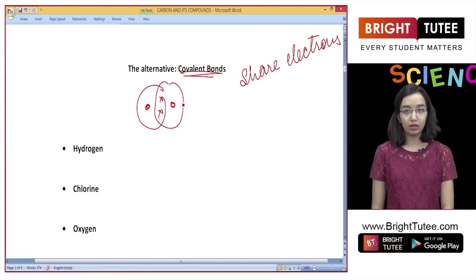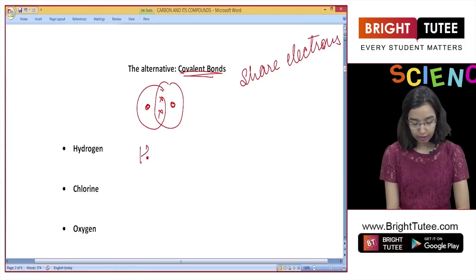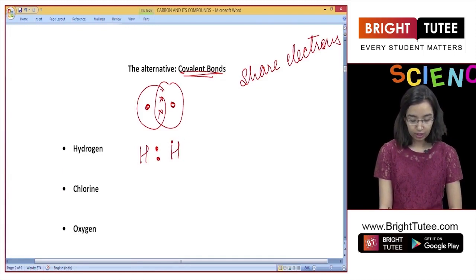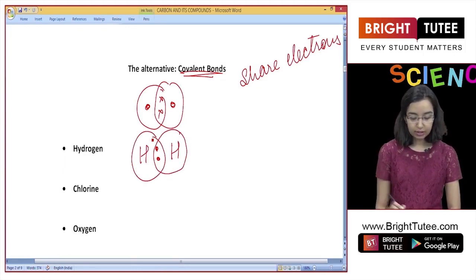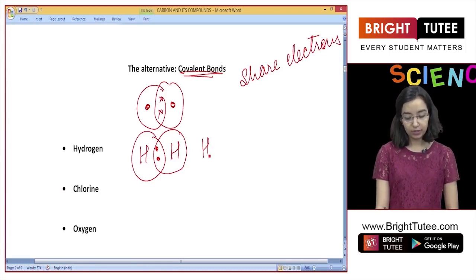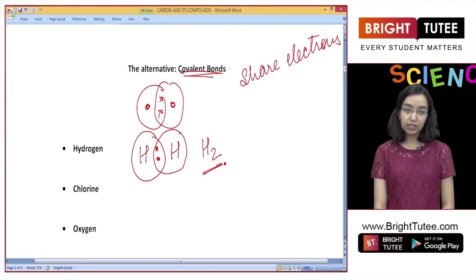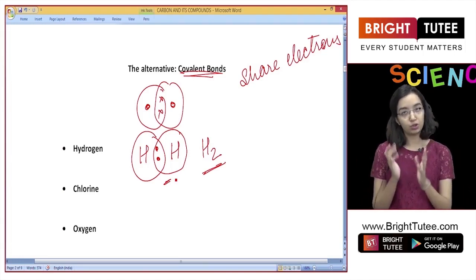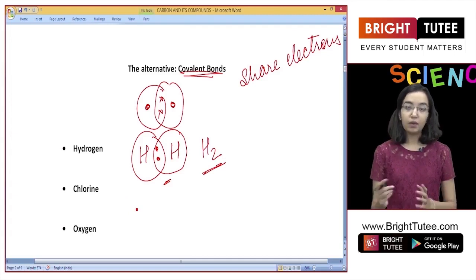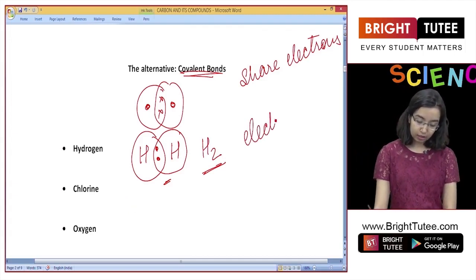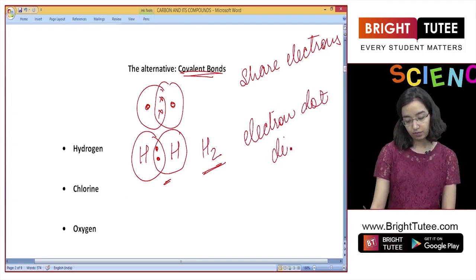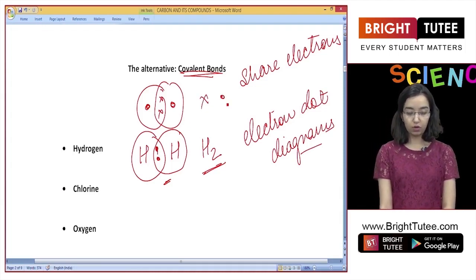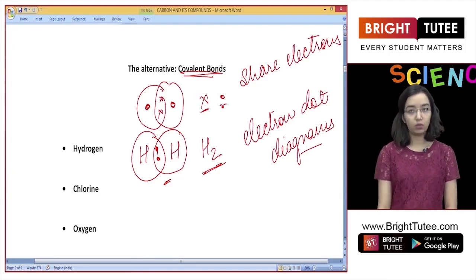Let's look at some examples. For hydrogen, each hydrogen atom has one electron in the outermost shell. Two hydrogen atoms share these electrons, so both achieve 2 electrons in the K shell — a stable configuration. This is the structure of hydrogen gas, where electrons are neither lost nor gained but shared. These diagrams are called electron dot diagrams, where electrons are represented with a dot or a cross. When two different elements are shown, one is represented with a dot and the other with a cross.